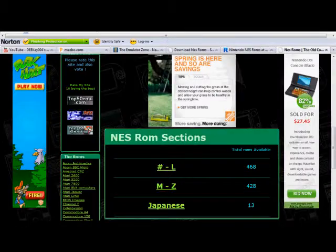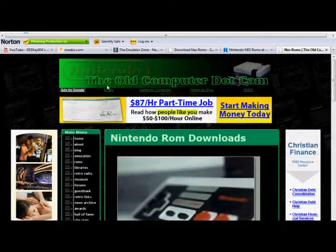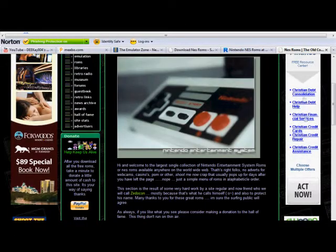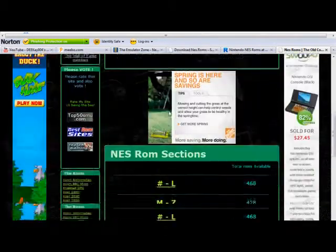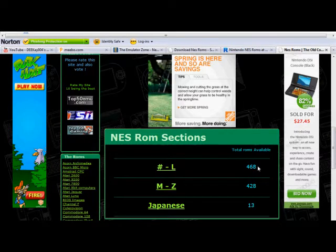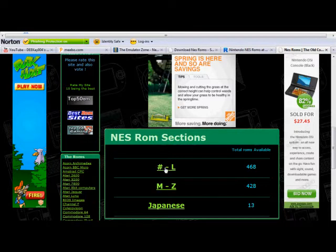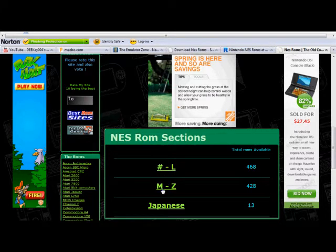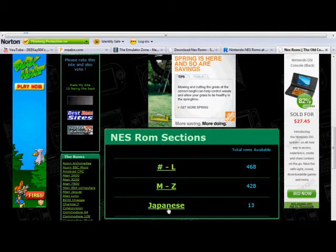Another site is The Old Computer dot com. You go to the NES section on the side when you get to the main menu, and they show you the total number of ROMs available organized by letters of the alphabet — from A through all the way to Z. They even have Japanese ROMs, so you can experiment with that.